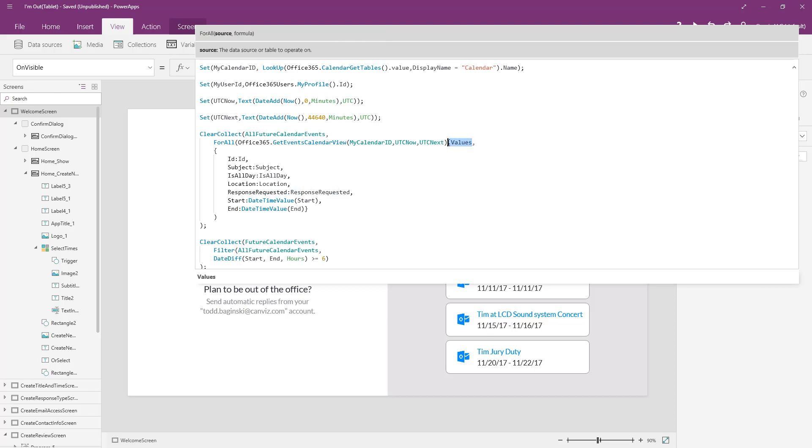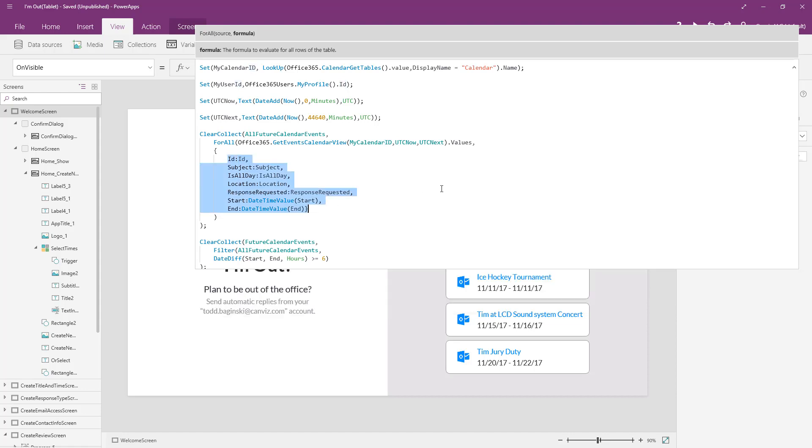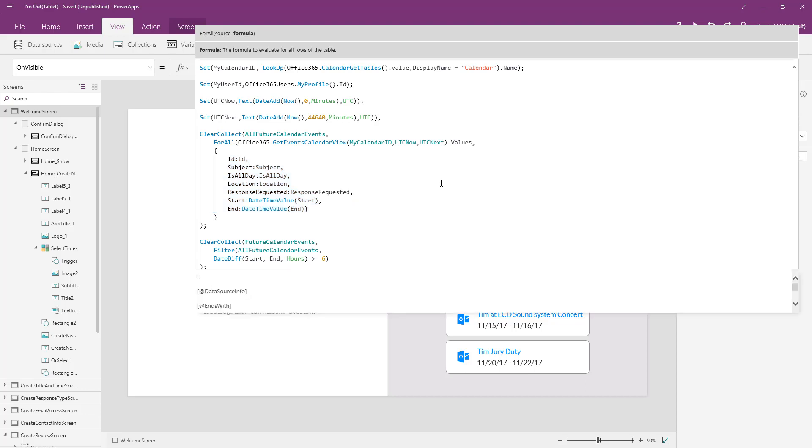By picking the values property on that method, that returns me all of the calendar events. So as I loop through all of them, I am going to set the values of my internal collection equal to the values that are returned there. So this is everything that builds up all my future calendar events. But I talked about how this app just displays ones that are longer than six hours. Because most likely you're not going to set an out of office for something that's less than six hours long. So how do we do that? That's pretty simple.